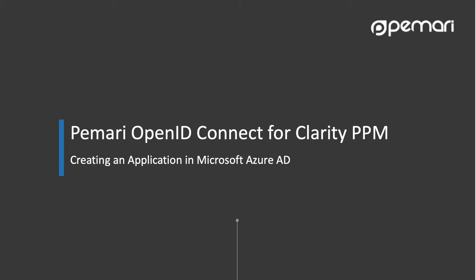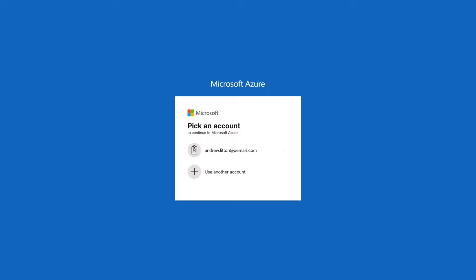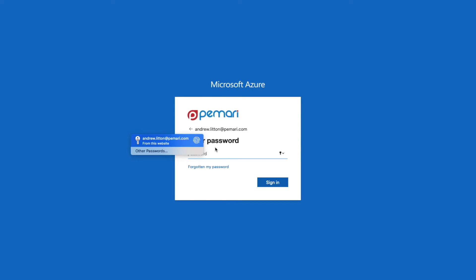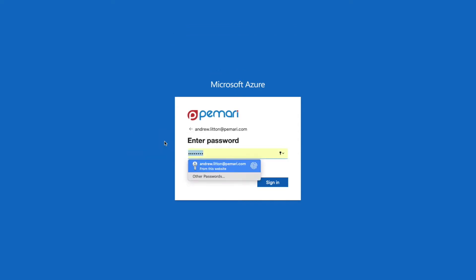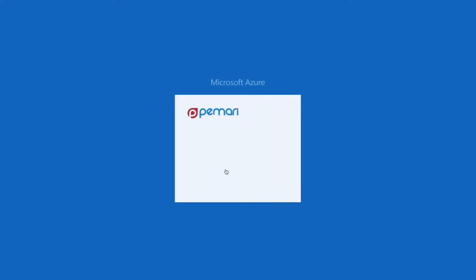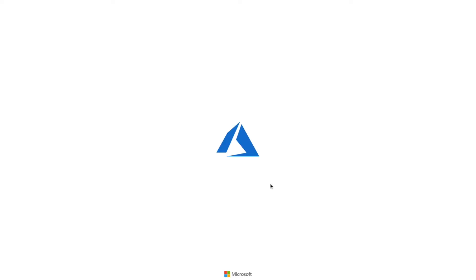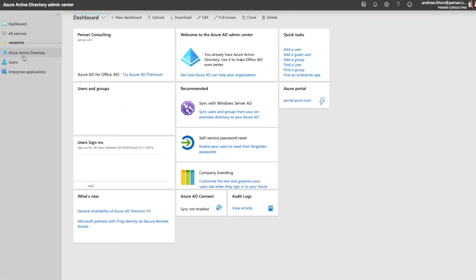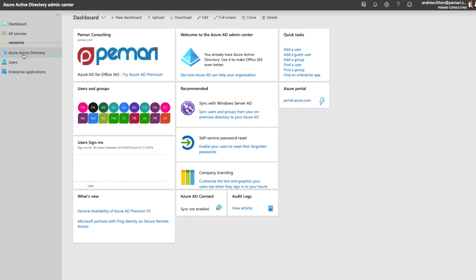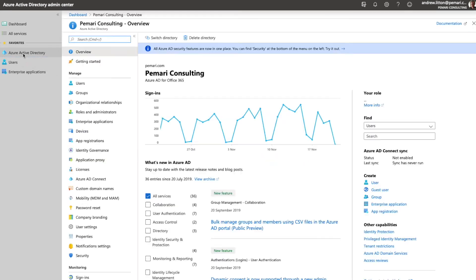So let's go ahead and create an app registration in Microsoft Azure AD. First, log in to Azure AD's Admin Center and once logged in we'll go to Azure Active Directory.